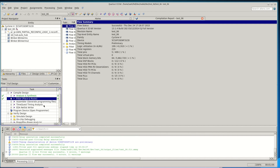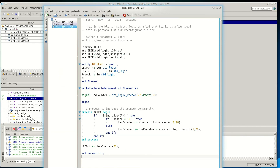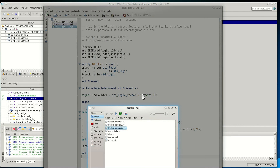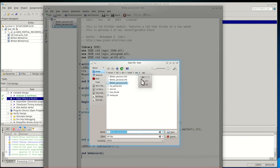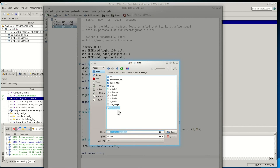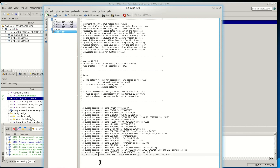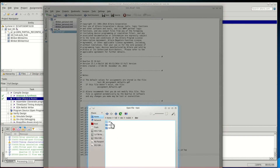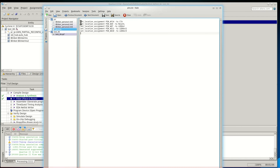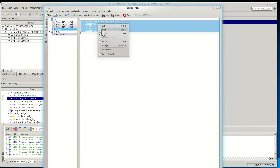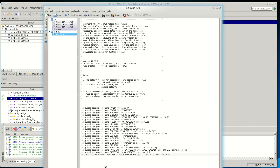We have done the initial analysis, synthesis, and place-and-route — that was just a test to make sure everything is fine. Now I can add the pin definitions. I come to the test_06 folder, open the Quartus assignment file (.qsf), and add the pin assignments. I have the assignments already available inside the text file, so I copy them and paste them into the assignment file.